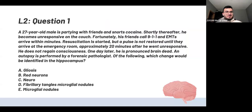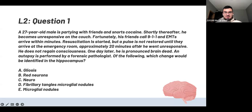This is the second lecture. A 27-year-old male was partying with his friends and snorted cocaine. Shortly thereafter he became unresponsive. His friends called 911; EMTs arrived within minutes. Resuscitation was started but the pulse was not restored until they arrived at the emergency room — approximately 20 minutes after he was unresponsive. He did not regain consciousness, and one day later he was pronounced dead. An autopsy is performed — which of the following changes would be identified?